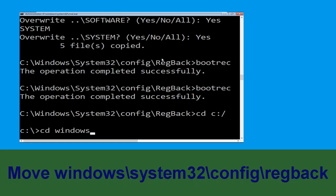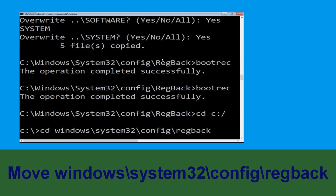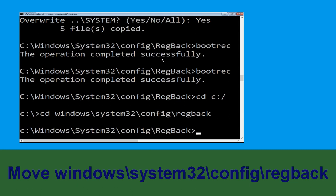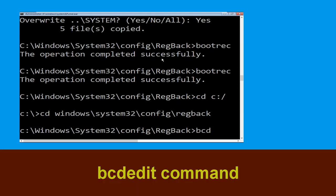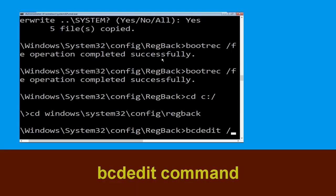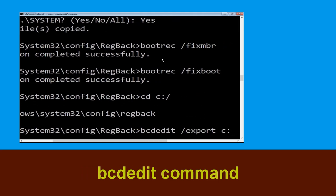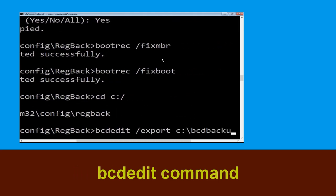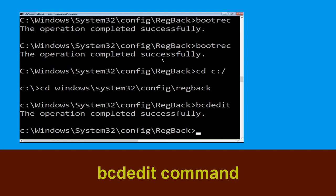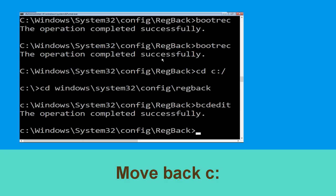Now type this command: cd windows\system32\config\regback and hit Enter to execute the command. Now execute this command: type bcdedit /export C:\BCD_Backup and hit Enter to execute.